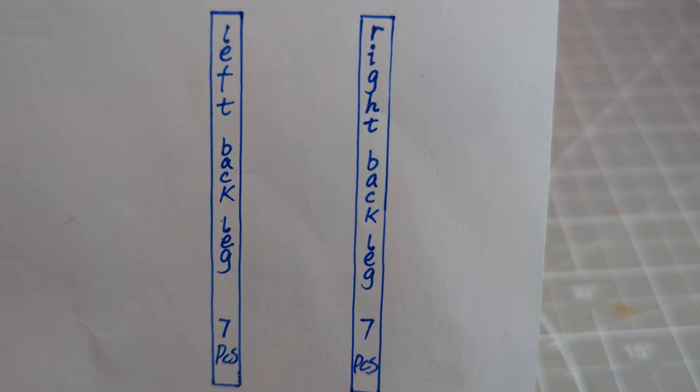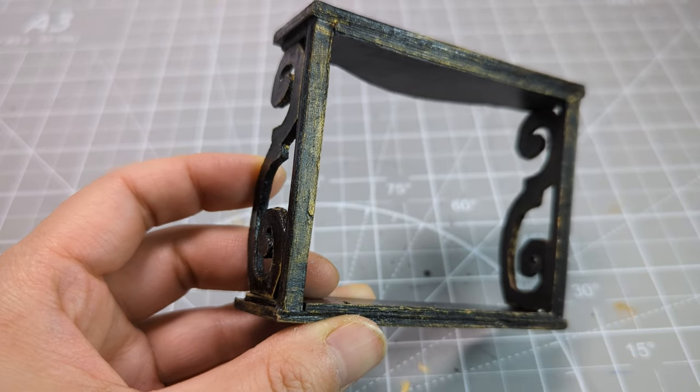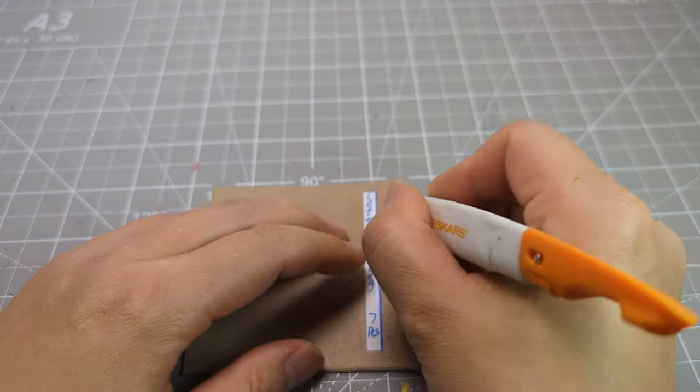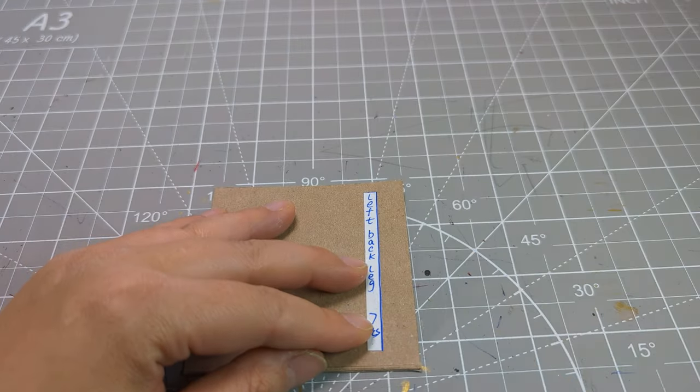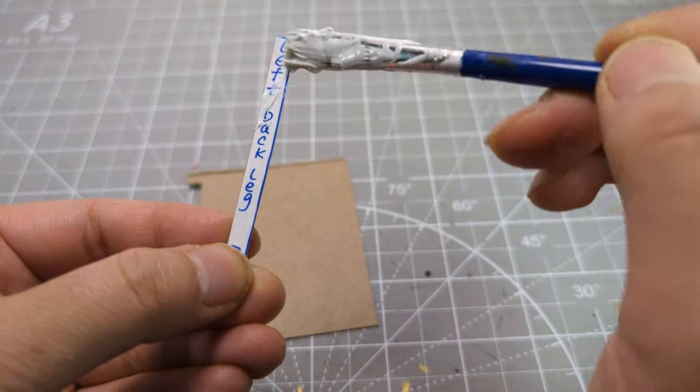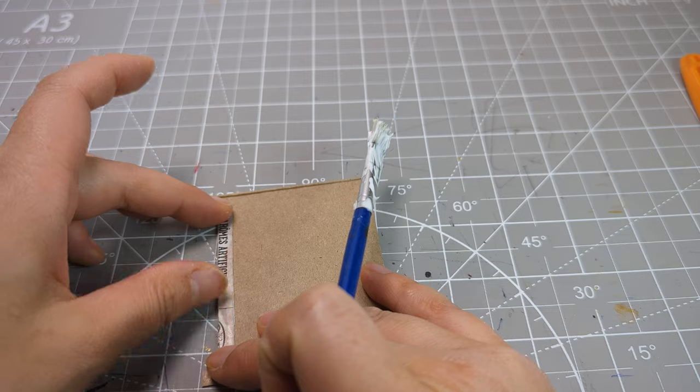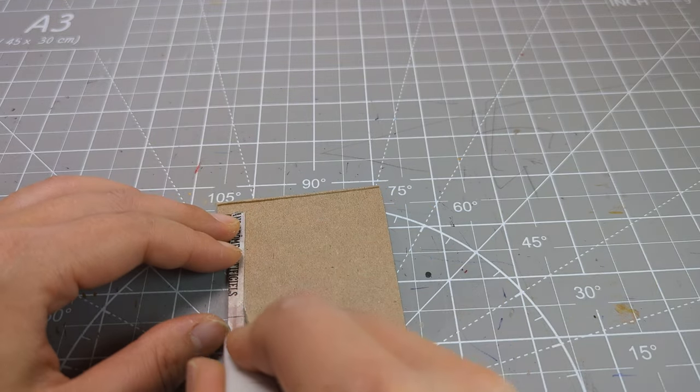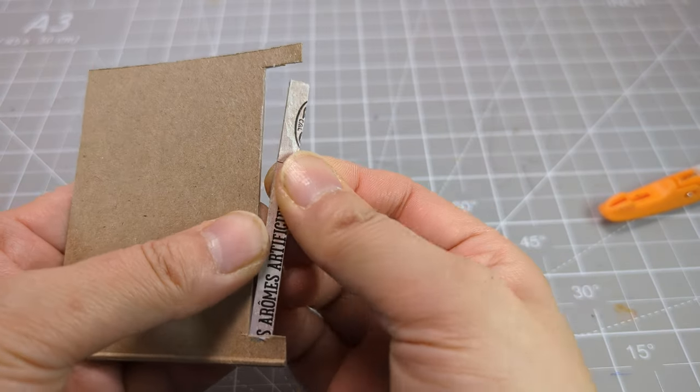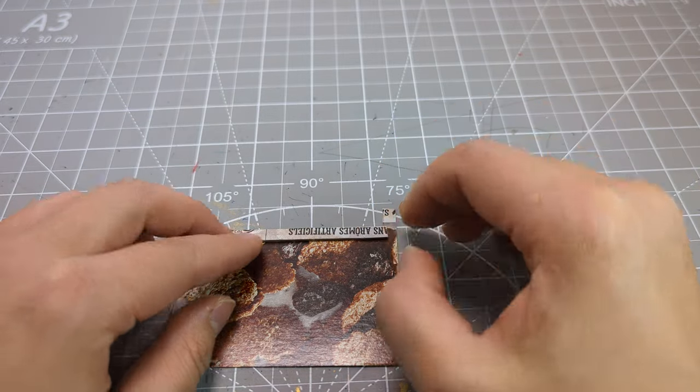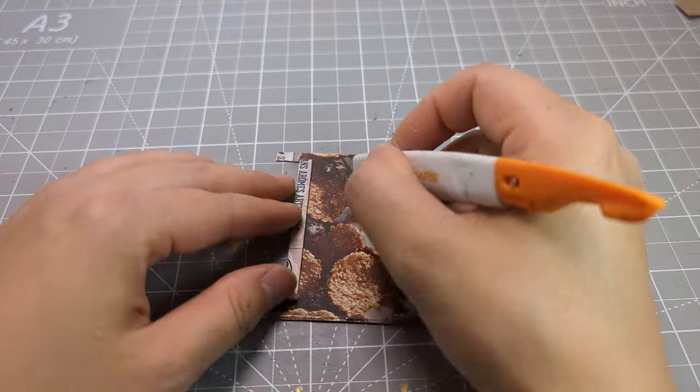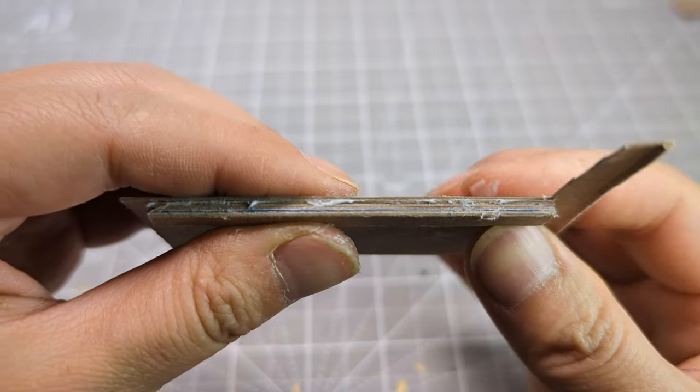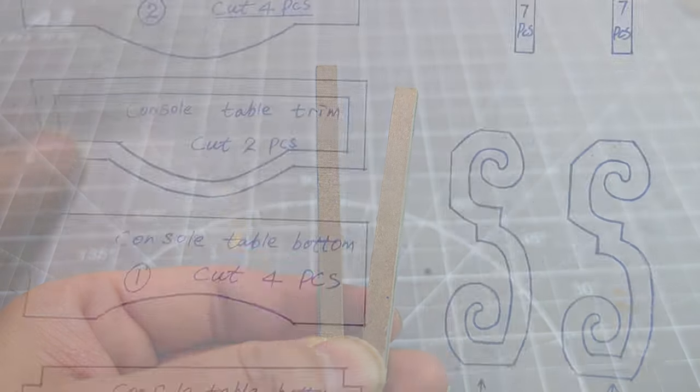Now we are going to make the two back legs. Cut seven pieces of each back leg and use the glue and cut method as shown. When you are gluing, make sure the edges line up. Press firm. After you are finishing the seven layers, the back side of the cardboard should be facing out. Don't forget to sand it. Here we have two pieces of the back legs.